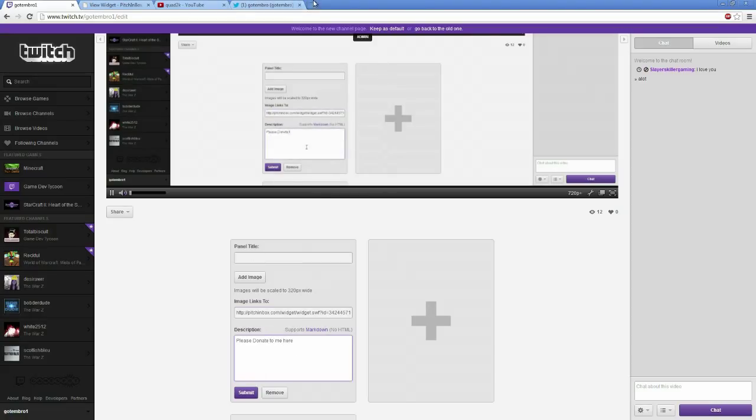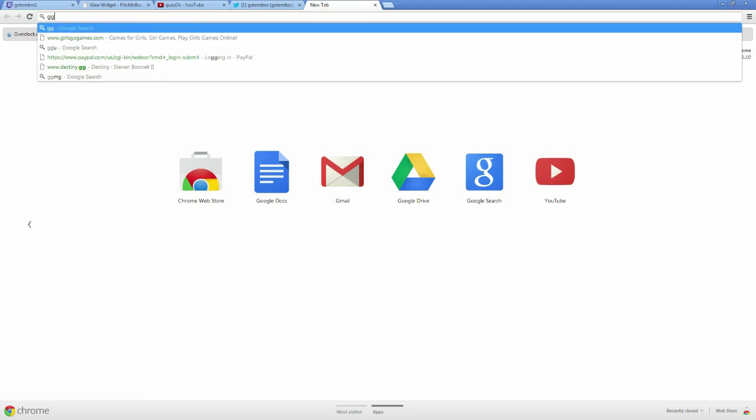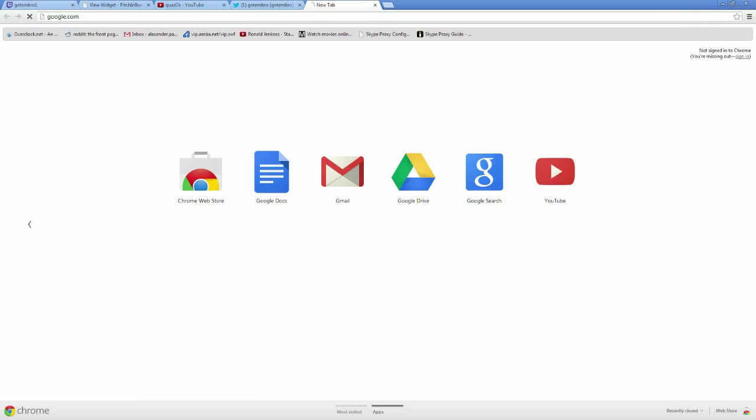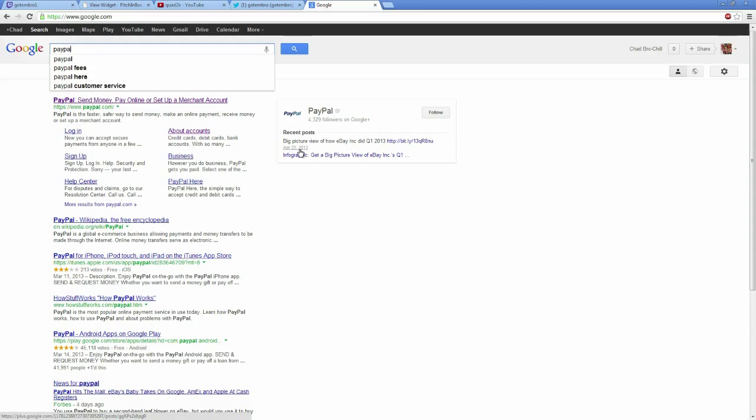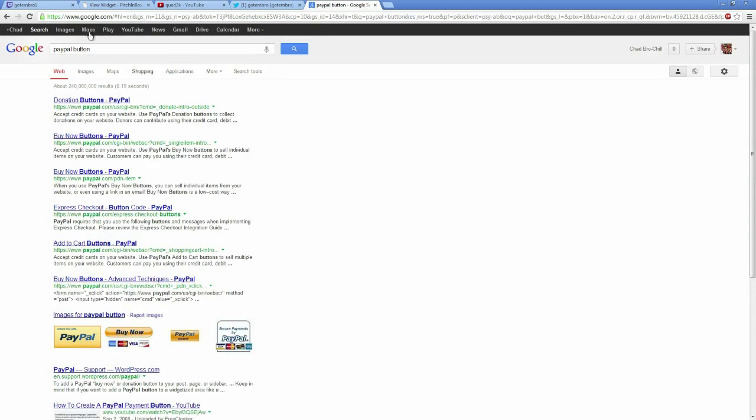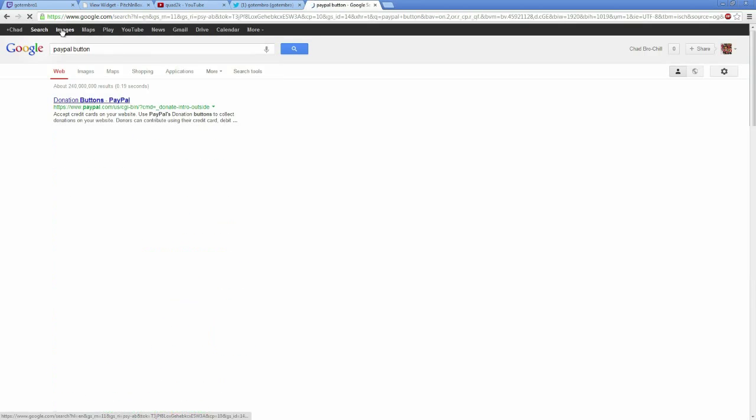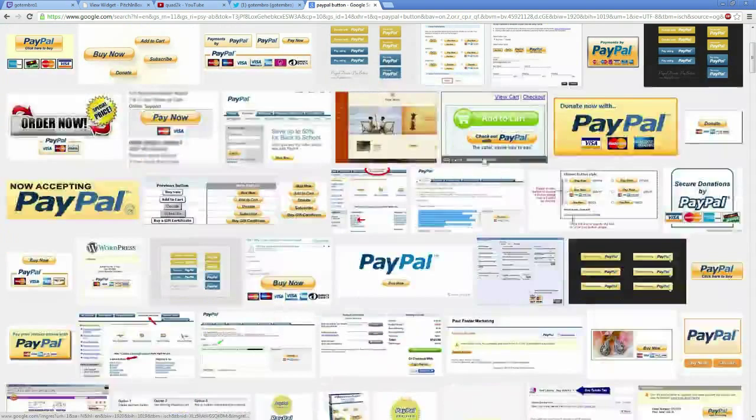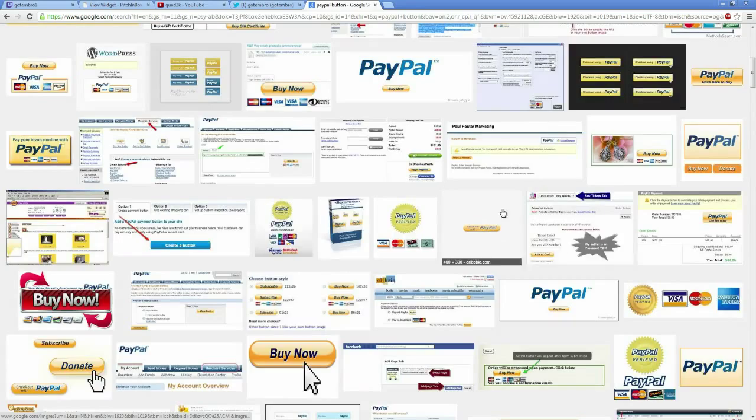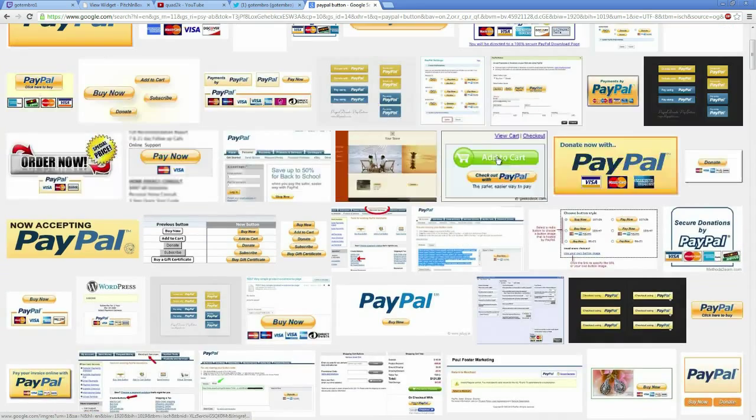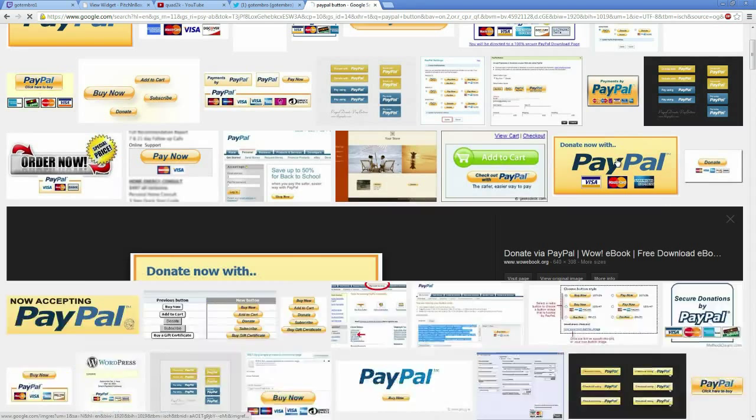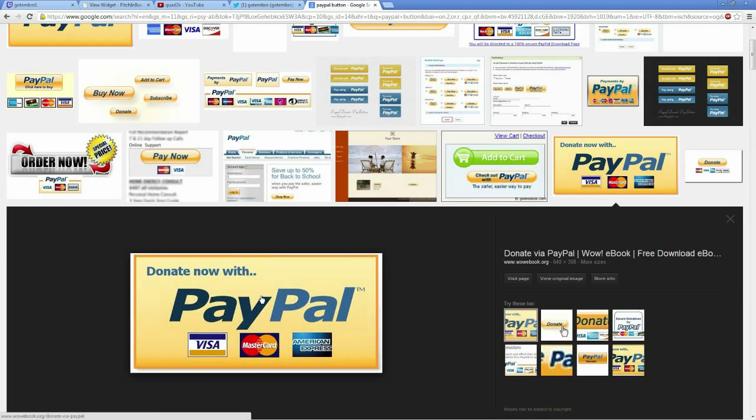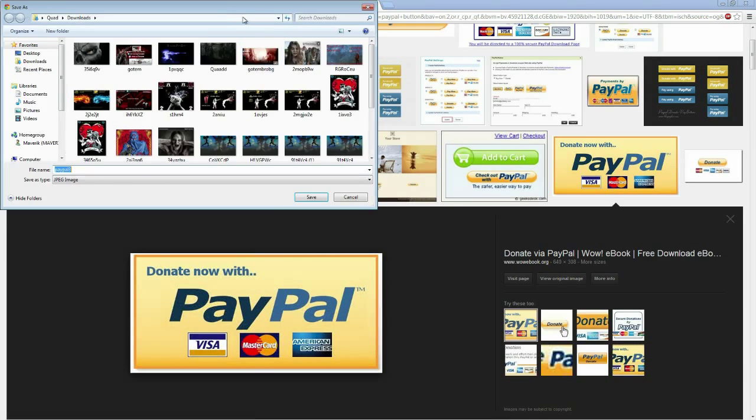And add image. The easiest way to do this in my opinion is just go to Google and just do like PayPal button. Go by image search. And just grab one of these buttons from these pages. So for instance, let's say I like this one. Donate now with PayPal. This is a good one I like. I'll just do a save image as.